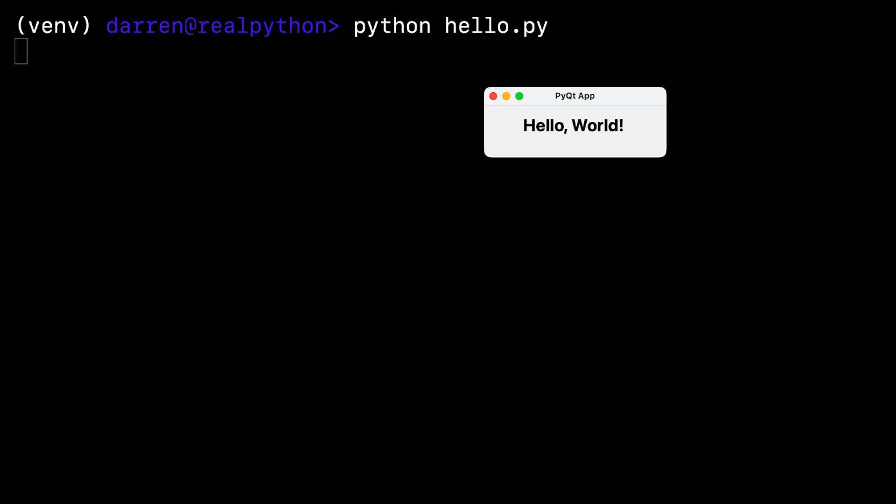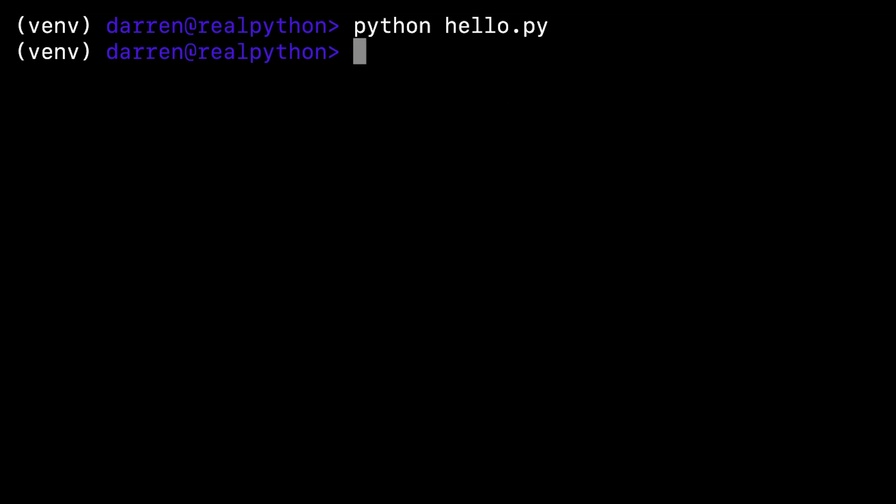The application shows a window based on QWidget. The window displays the Hello World message, and to show the message it uses a QLabel widget. And with that, you've written your first GUI desktop application using PyQt and Python. You can close it in the normal way with the close button for the window on your operating system.